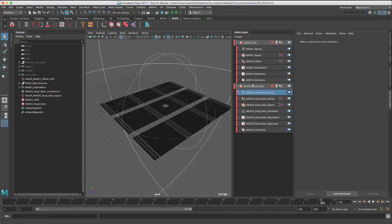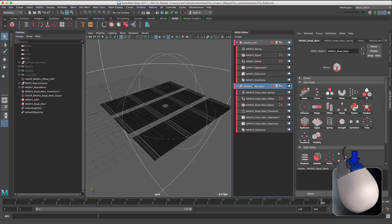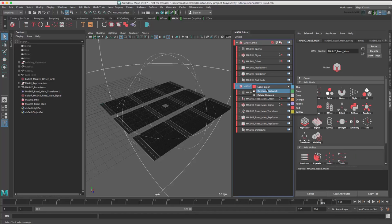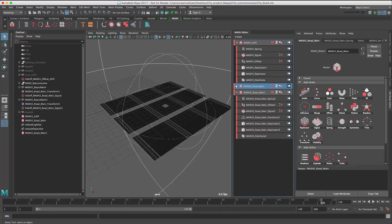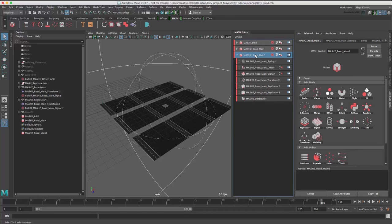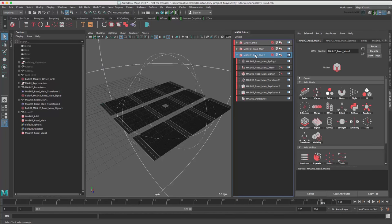In the MASH editor, right click on MASH2 Road Main and select Duplicate Network. Duplicating a network not only creates a new MASH network and Repro mesh, it also duplicates any locators and falloffs as well as the original geometry that has been created with the MASH network.